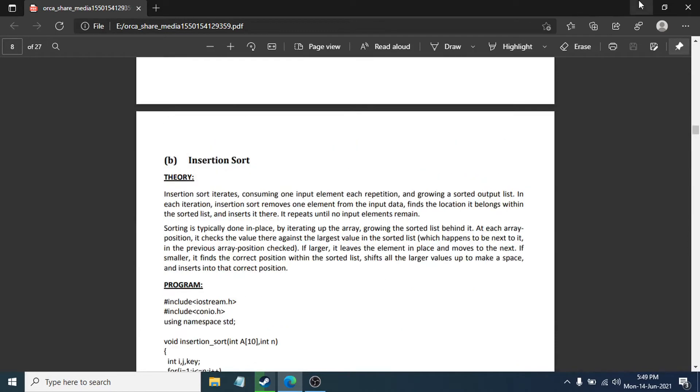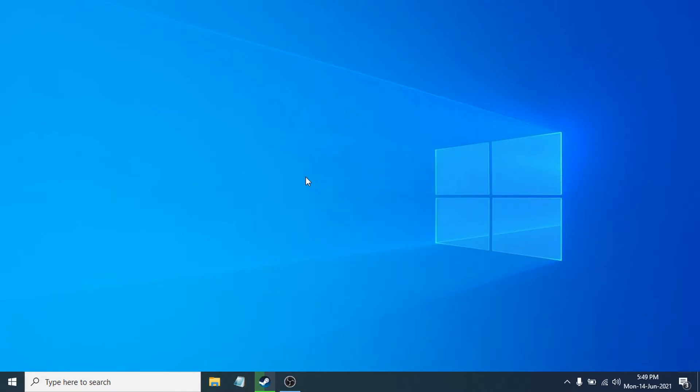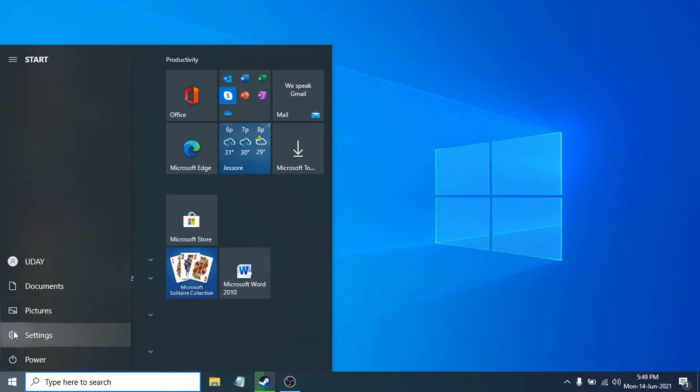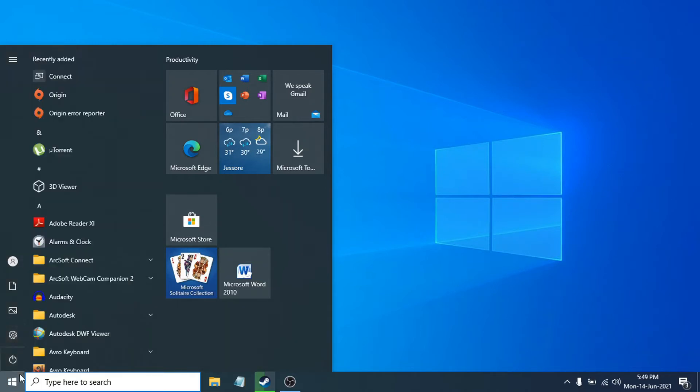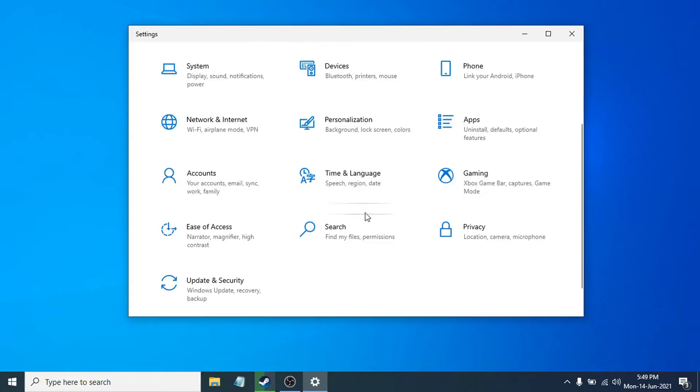First of all, you just need to go to the settings. Open the settings option from the start menu.